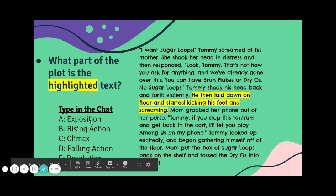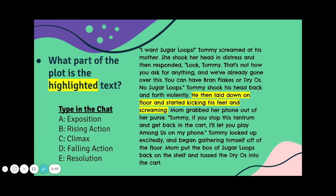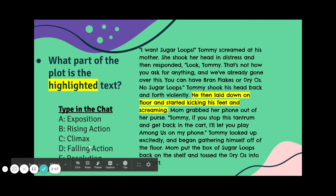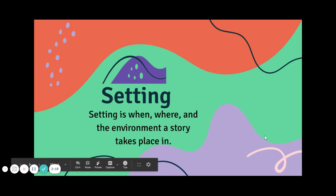So remember, our exposition is where we meet our main characters — does that happen here? No, it's near the middle of the story. So the big question is: is this the rising action or the climax? Think about it. Are things still getting good, or is there a more eventful moment? I don't think so — I think it's definitely our climax.